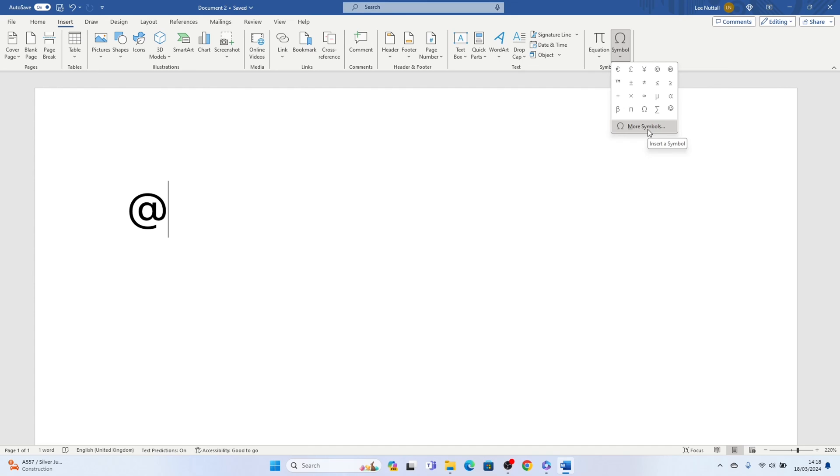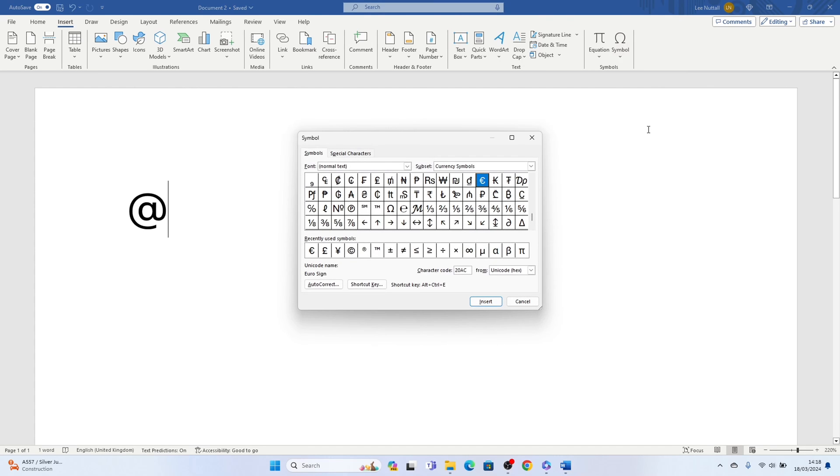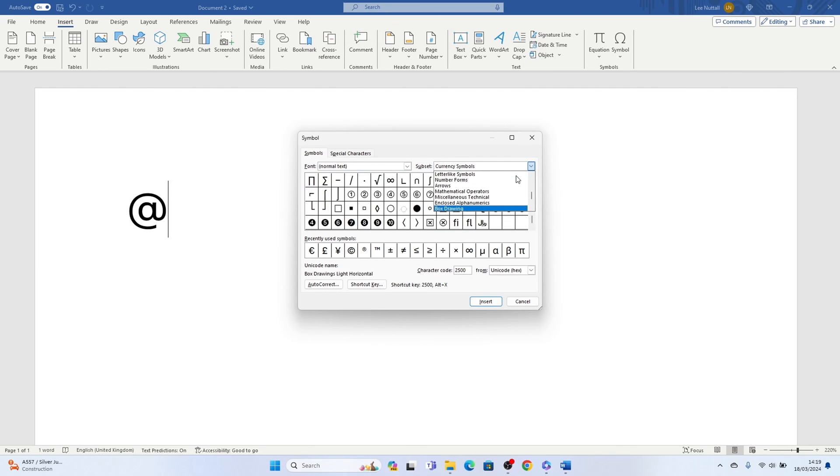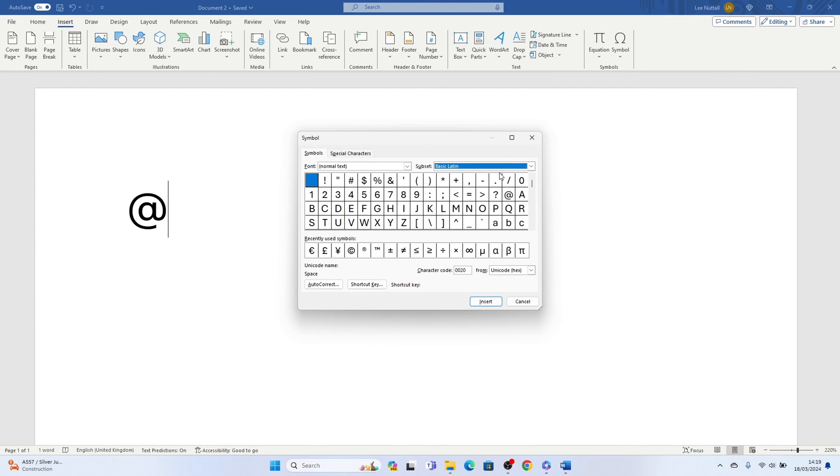Then you want the subset here, you want to drop it down and select basic latin and here you'll see the at symbol. You want to press it and then select insert here at the bottom.